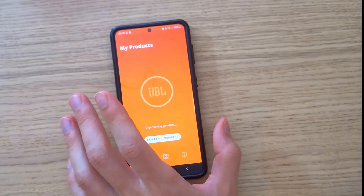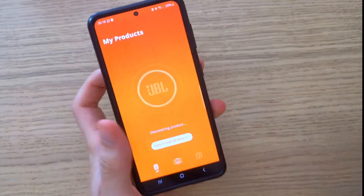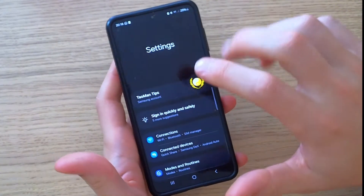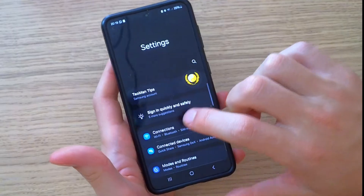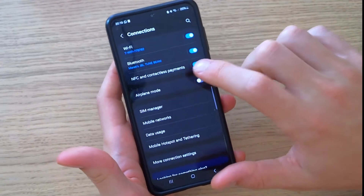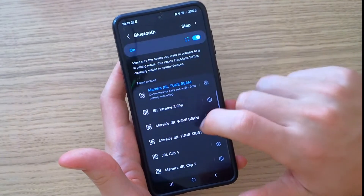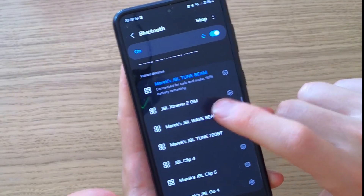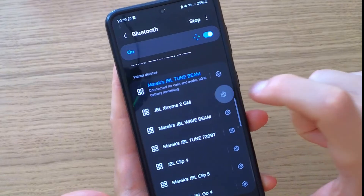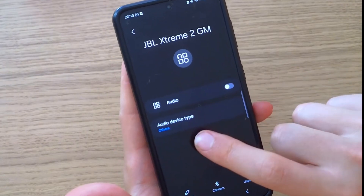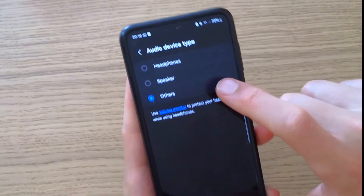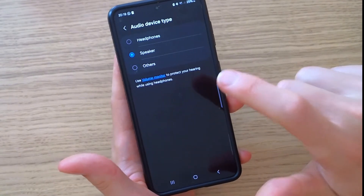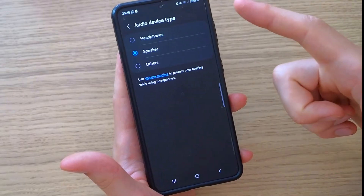The first thing you can try is to go to Bluetooth settings. Go to Settings, then Connections, then Bluetooth. I have a JBL Xtreme 2 here — go to its settings and you will see 'Audio device type.' Press on it and choose 'Speaker.' This is the first thing you can try.